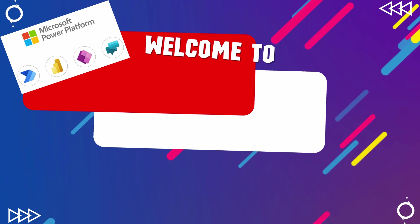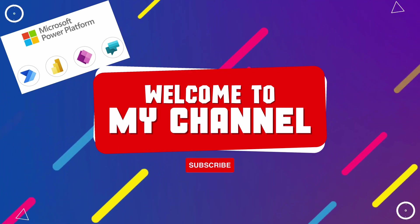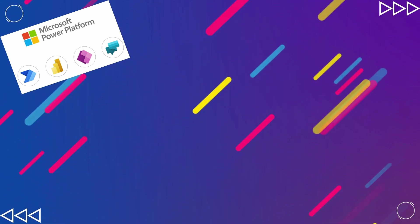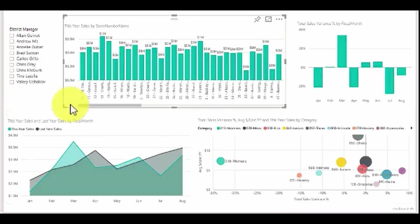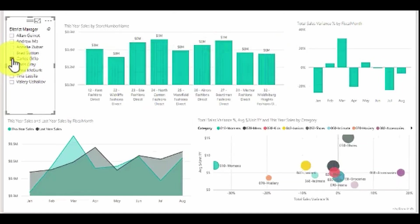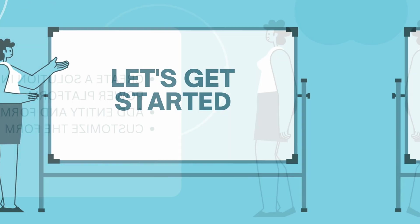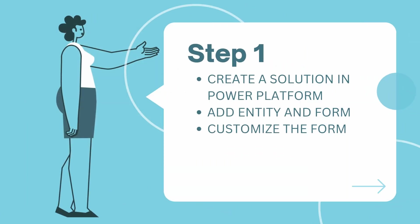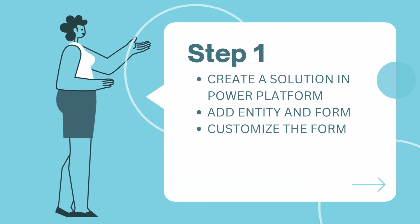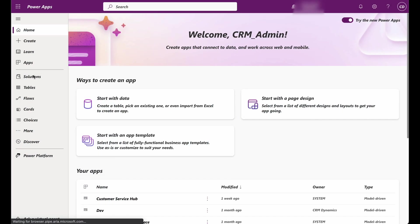Hi everyone, Diani here. Welcome back to our channel. By the end of this tutorial, you'll be able to seamlessly integrate data visuals into your CRM system, providing your users with valuable insights. So let's get started. To begin, we need to create a solution within Power Platform that will contain our customization.